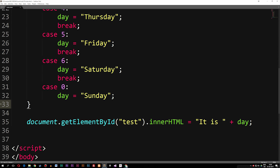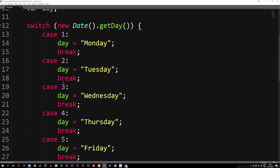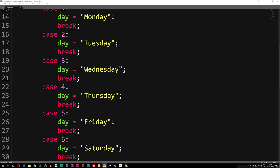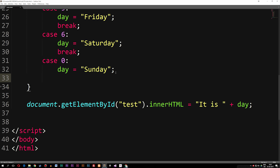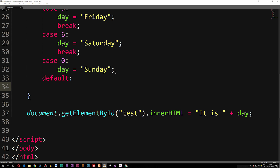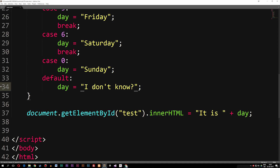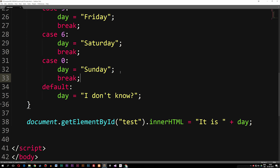Just like the if statement has an else that runs if none of the conditions are true, the switch statement has something called default, which runs if none of the cases match. After case zero, I'll add 'default:' and set day equal to a question mark, just to handle any unknown case. Because I added default after case zero, case zero now needs its break back since it's no longer the last piece of code.